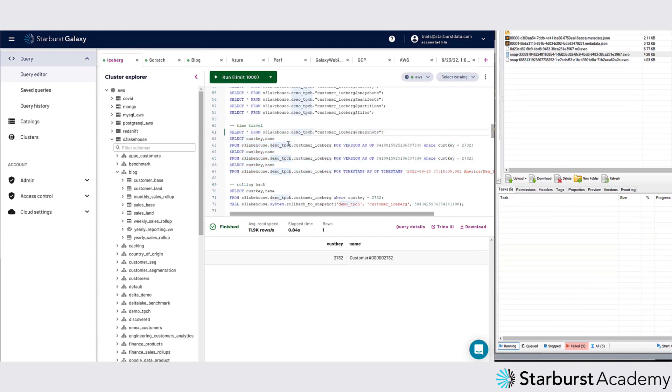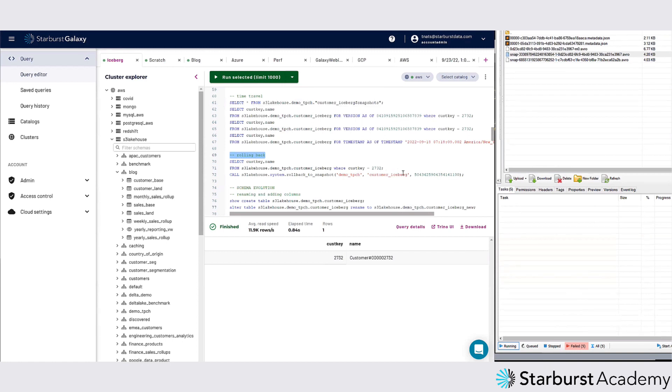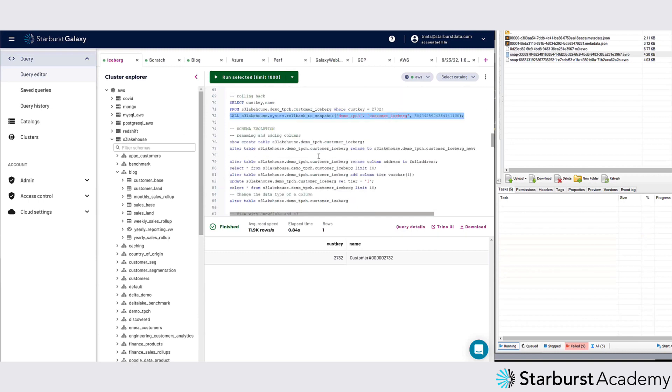That's another big benefit of something like Iceberg that brings to the day of the lake house, which you couldn't do before. Same thing with rolling back - if I did screw something up, I had a load that went in and it was partial or something bad happened, I can actually go into this table, figure out what snapshot I want, and actually roll back to that snapshot.